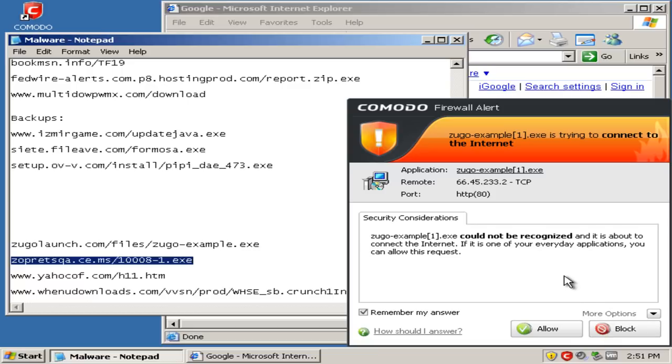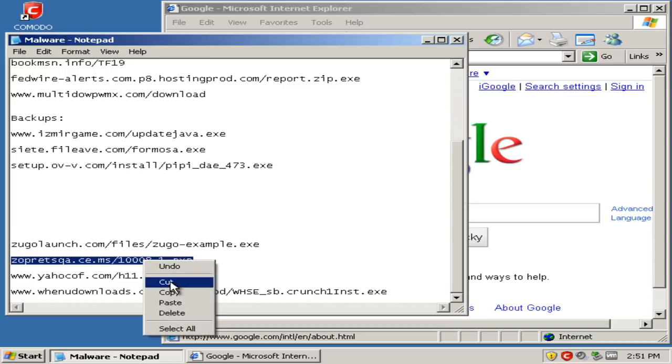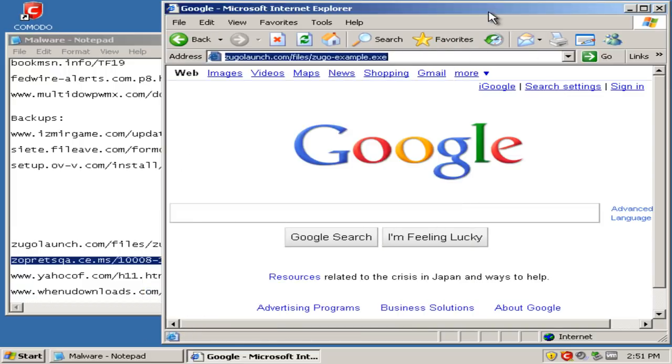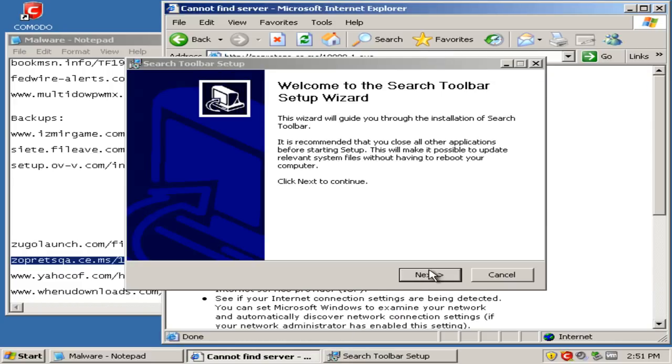No, I do not recognize this, so I will block it. Okay, some kind of toolbar.